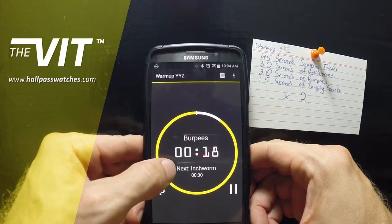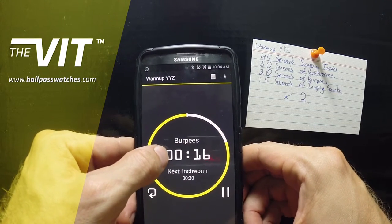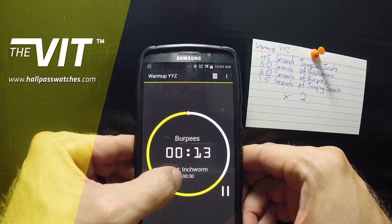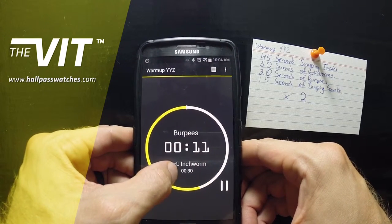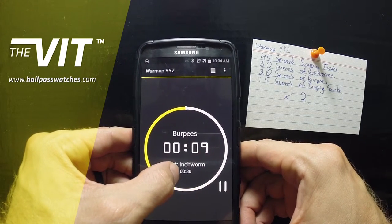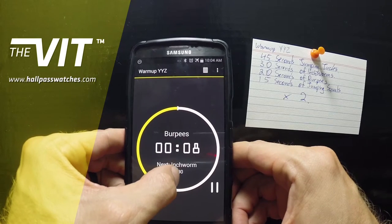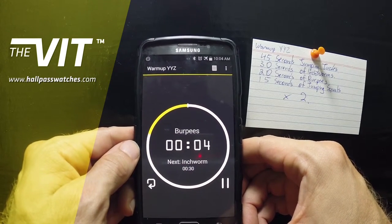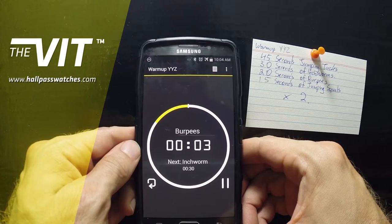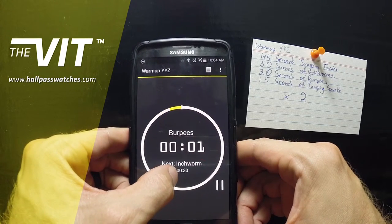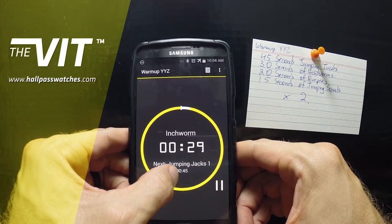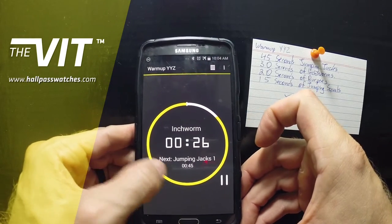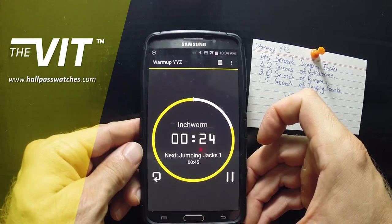As you can see, we are currently doing burpees for 20 seconds. The next modality in this warm-up is inchworms, and it shows you that it's going to be a 30-second inchworm — which is great because if your next modality is a rest, you know exactly what's coming and how long you have to do it. Then jumping jacks 1, which is what we created as the first round.